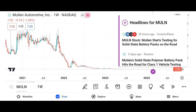Conclusion: summarize the key points discussed in the video, emphasizing Micron's strengths, opportunities, and potential risks. Encourage viewers to conduct their own research and consult with financial advisors before making investment decisions. Thank viewers for watching and invite them to like, share, and subscribe to the channel for more content.